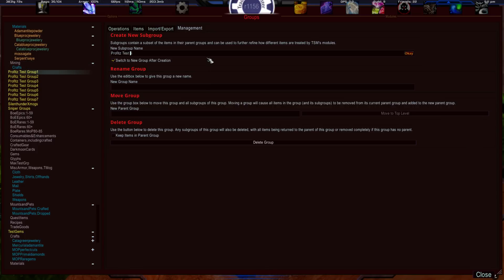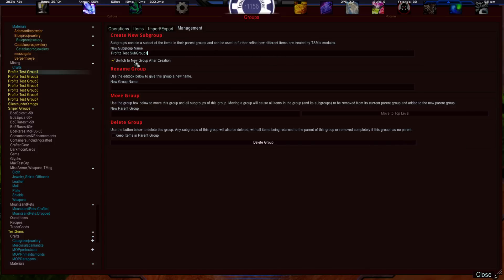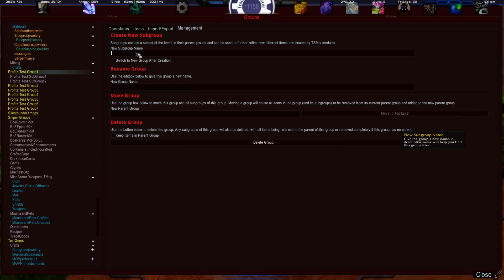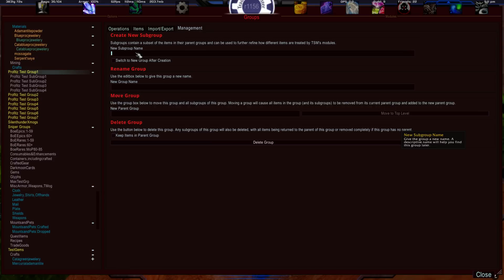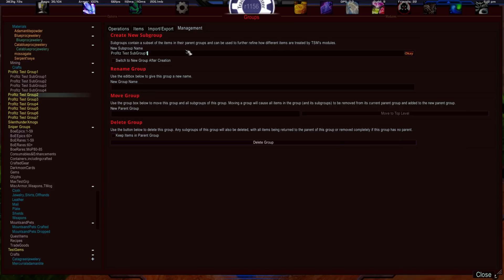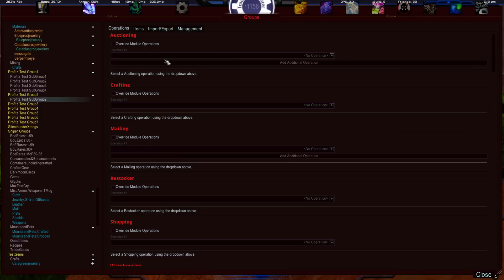So now I'll name this 'Sub Group One' — I'll uncheck the checkbox and hit Enter, and notice it placed it underneath the parent group but kept me on the same screen. So I can continue: Sub Group Two, Sub Group Three, Sub Group Four, and so forth. If I want to go to the next parent group, I can highlight it, go to the Management tab, name the group, and create from there.